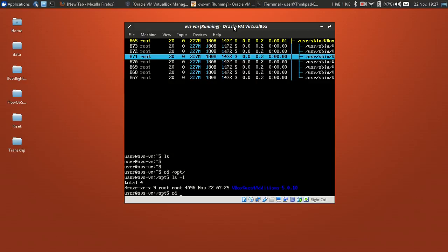VirtualBox Guest Additions has been installed successfully. Thank you for watching — please like and subscribe. Bye!